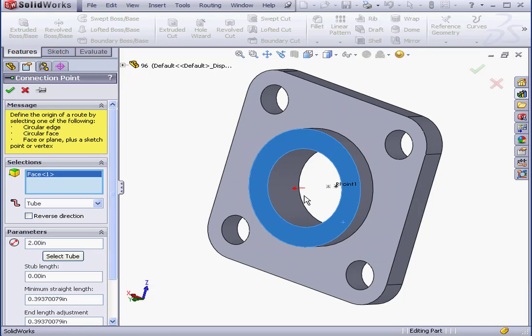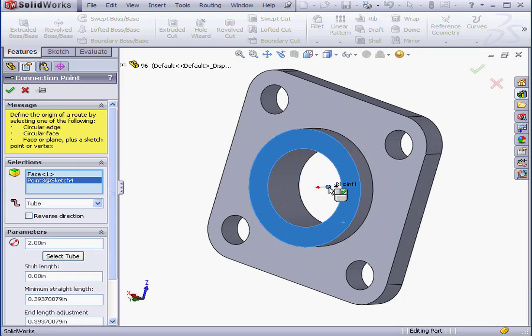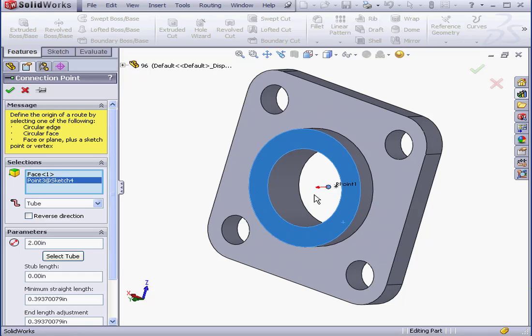However, I want my connection to be at a different point. This point here. Notice the red arrow moves.